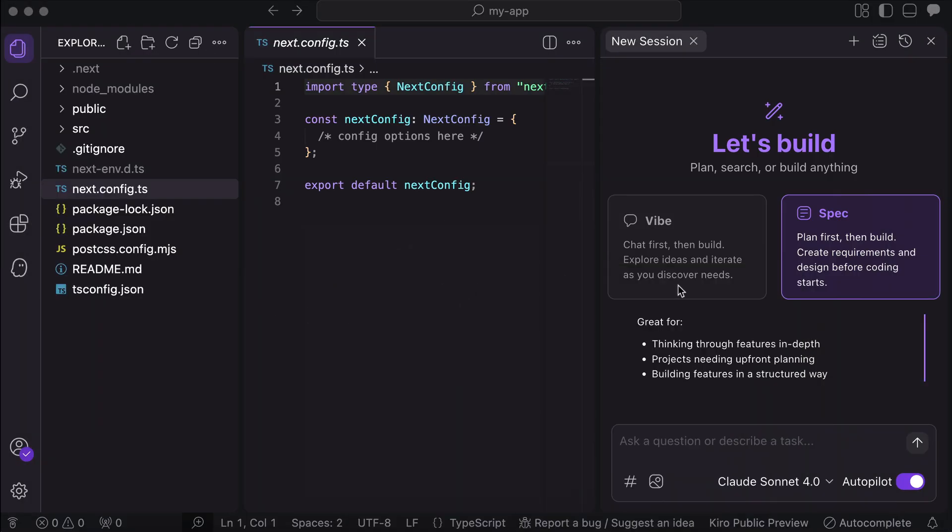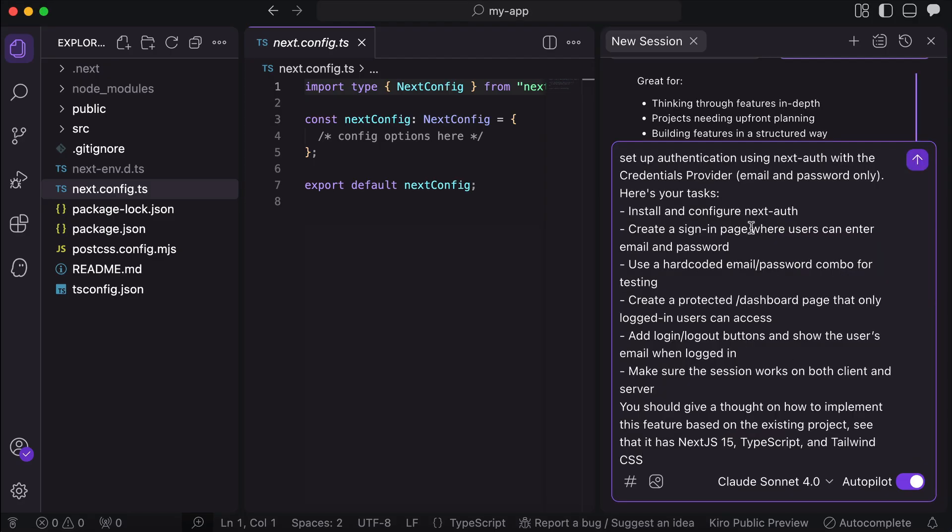So now, I want to implement an authentication feature to this project. The authentication will be done using the next auth library.